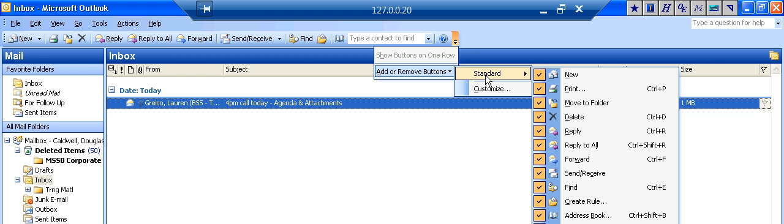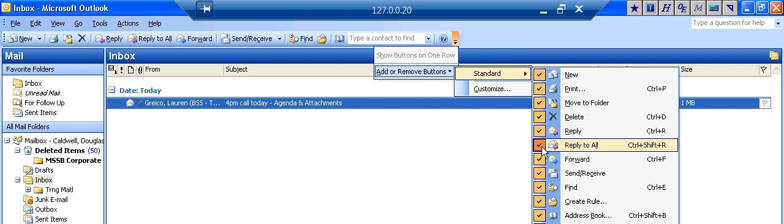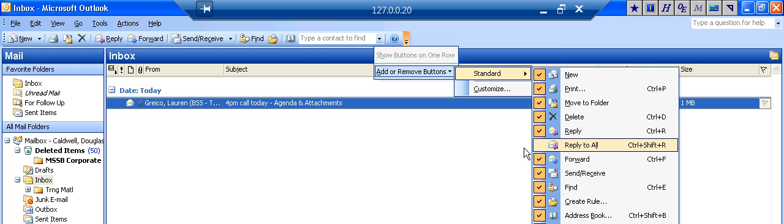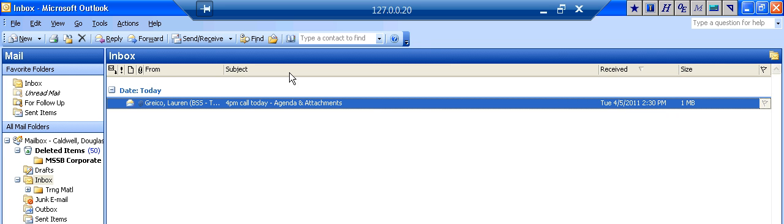Come over here to Standard, and look at this neat little drop-down menu. And as you can see, the list includes the reply to all button. Go ahead and uncheck the button, and you're all done.